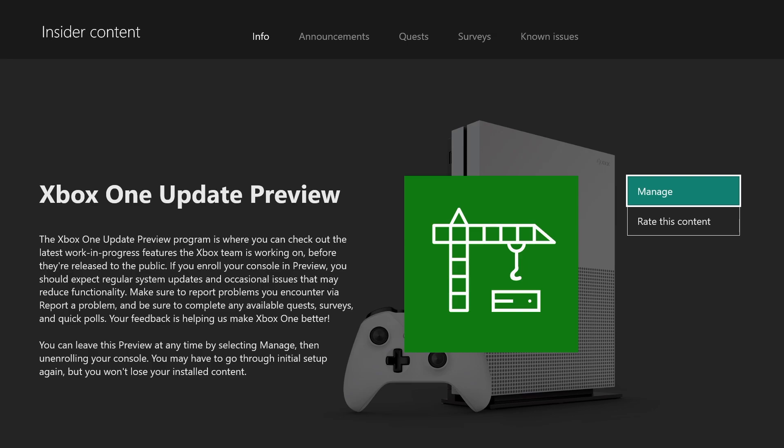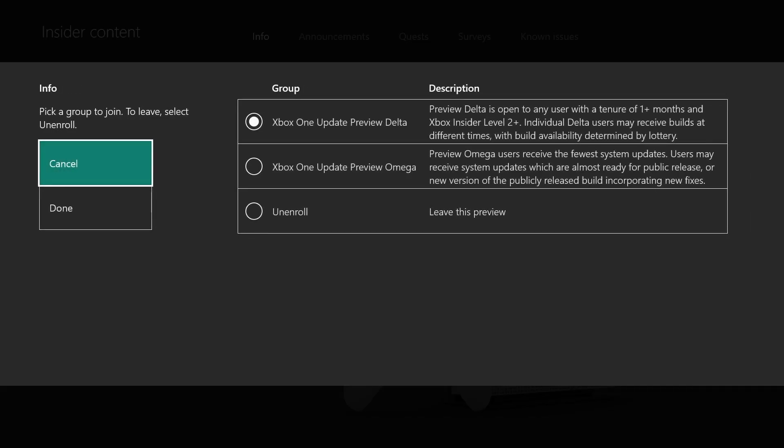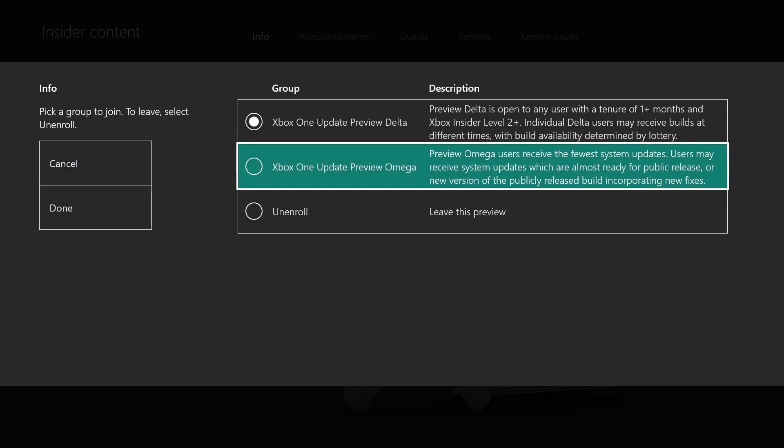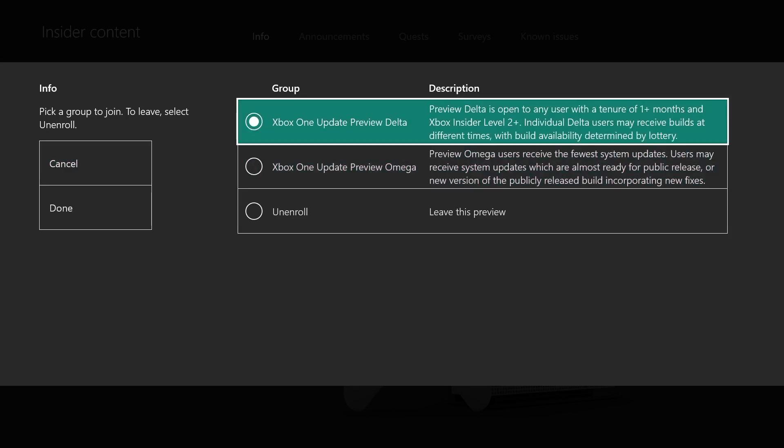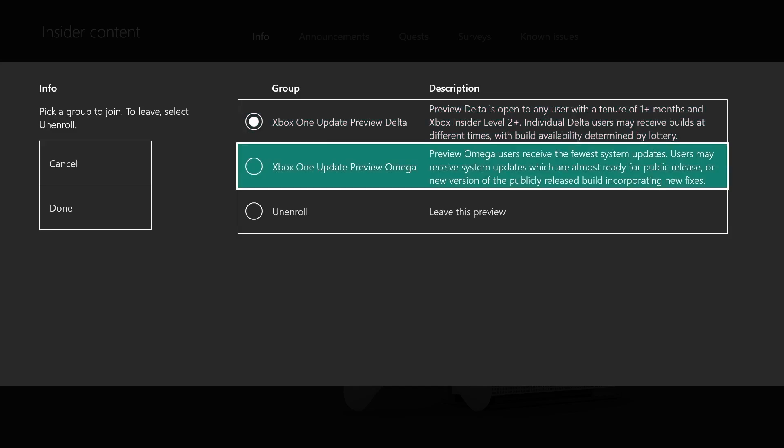After you get accepted, come back and click manage. You'll have a couple different options. Under this group section, you can see I have Xbox One Update Preview Delta and Update Preview Omega. There are four different rings of Xbox Insider.